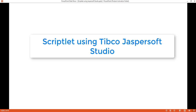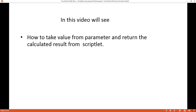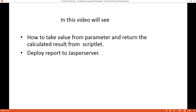This video gives a brief idea on how to use Scriblet using Jaspersoft Studio. Scriblet is a Jaspersoft term where one can write a Java program which can be used along with report generation. In this video, we'll see how to take a value from the parameter and return the calculated result from Scriblet. We'll also see how to deploy a report to Jaspersoft.